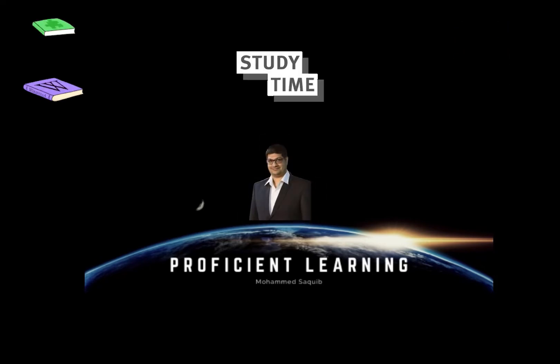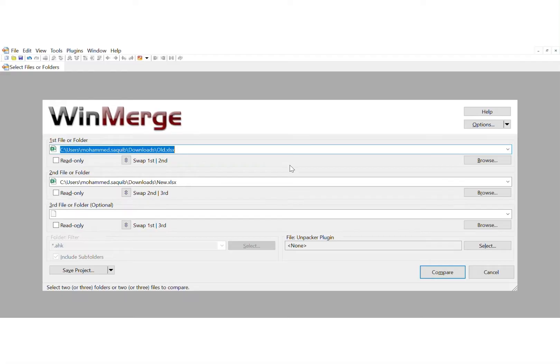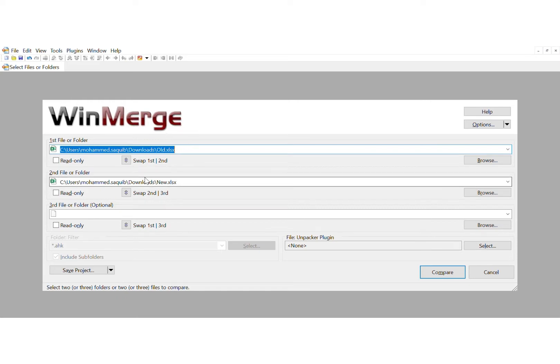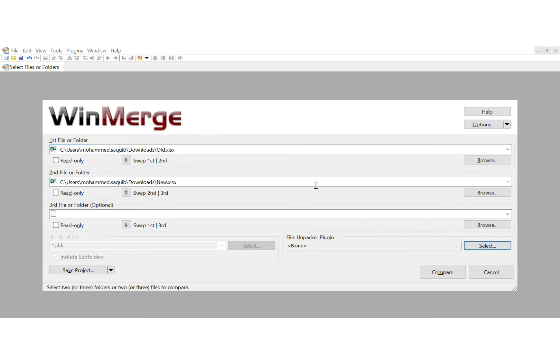Hello friends, welcome back to my channel Professions Learning Online. Please subscribe to my channel. Today we will talk about WinMerge used for Excel comparison. I have two Excel files with similar data with some cells added while some are updated.